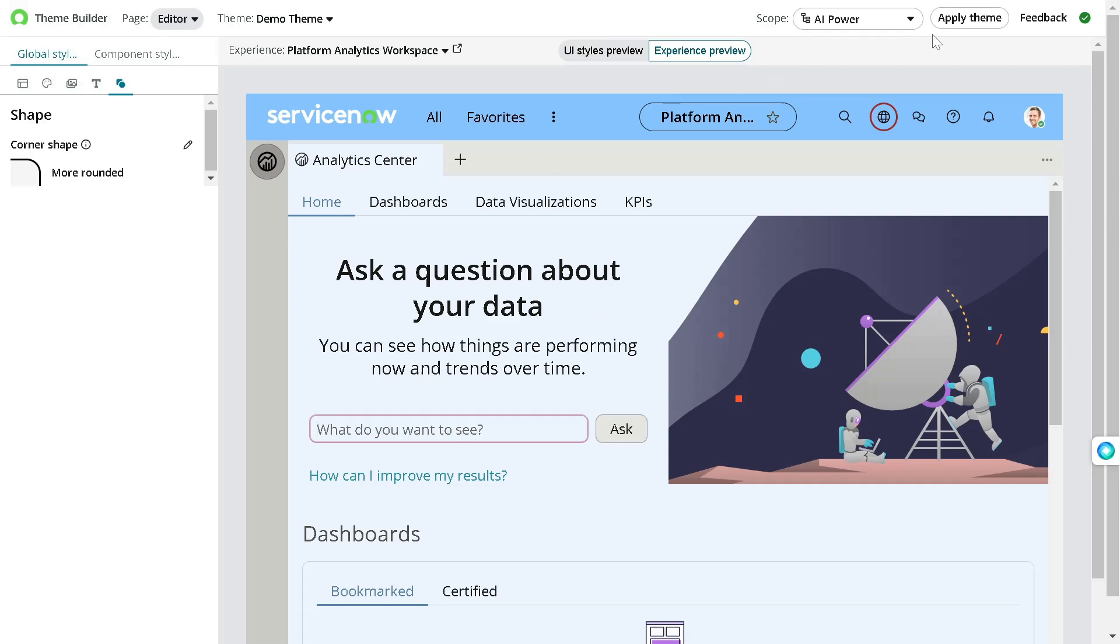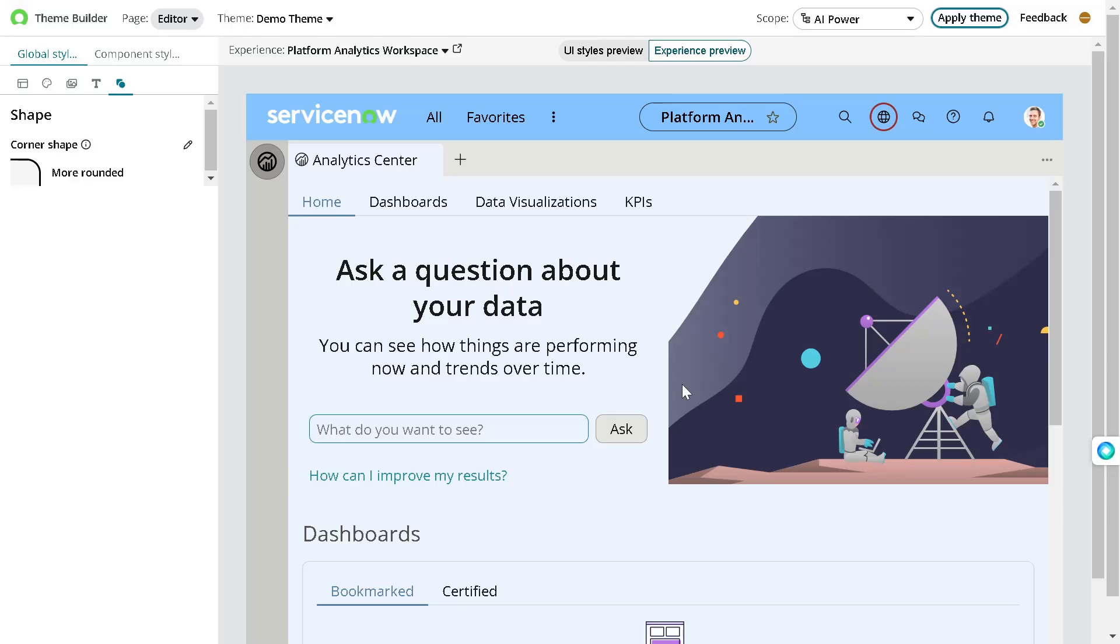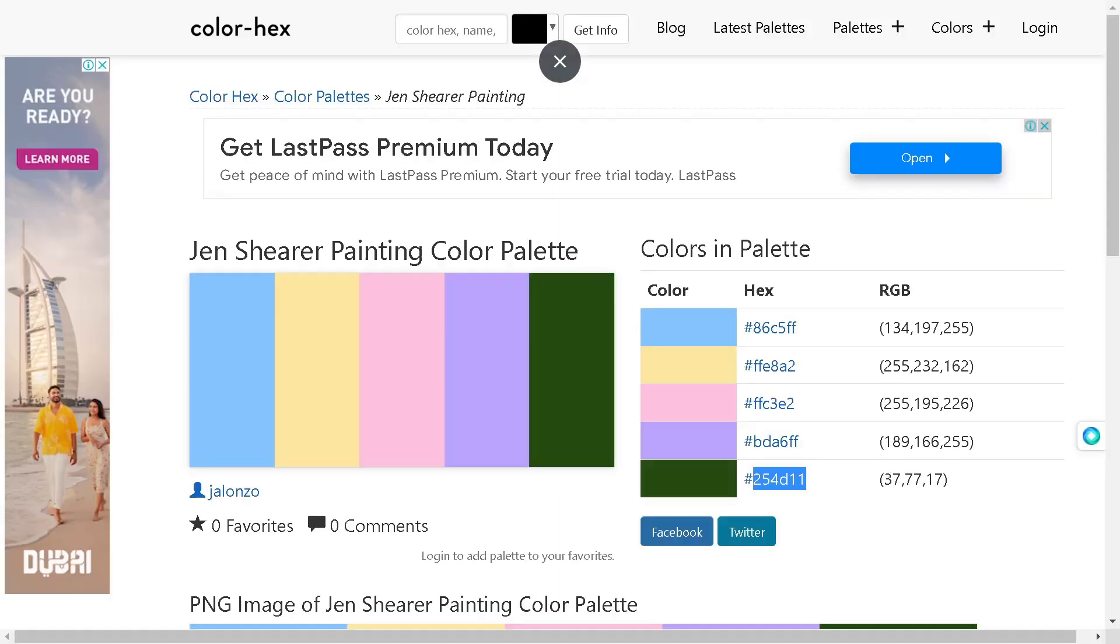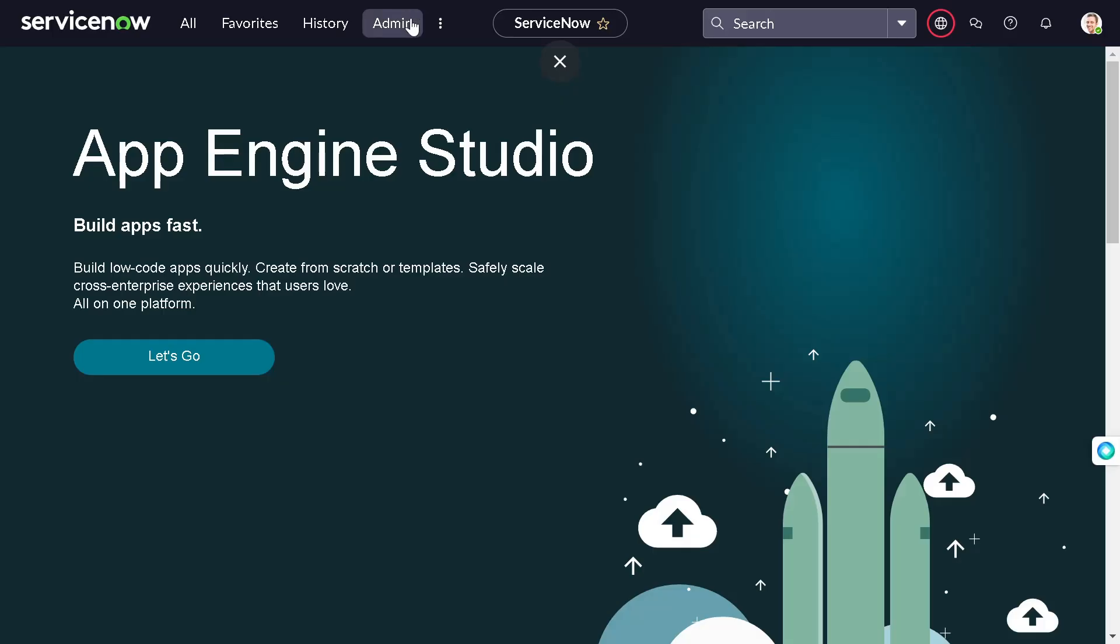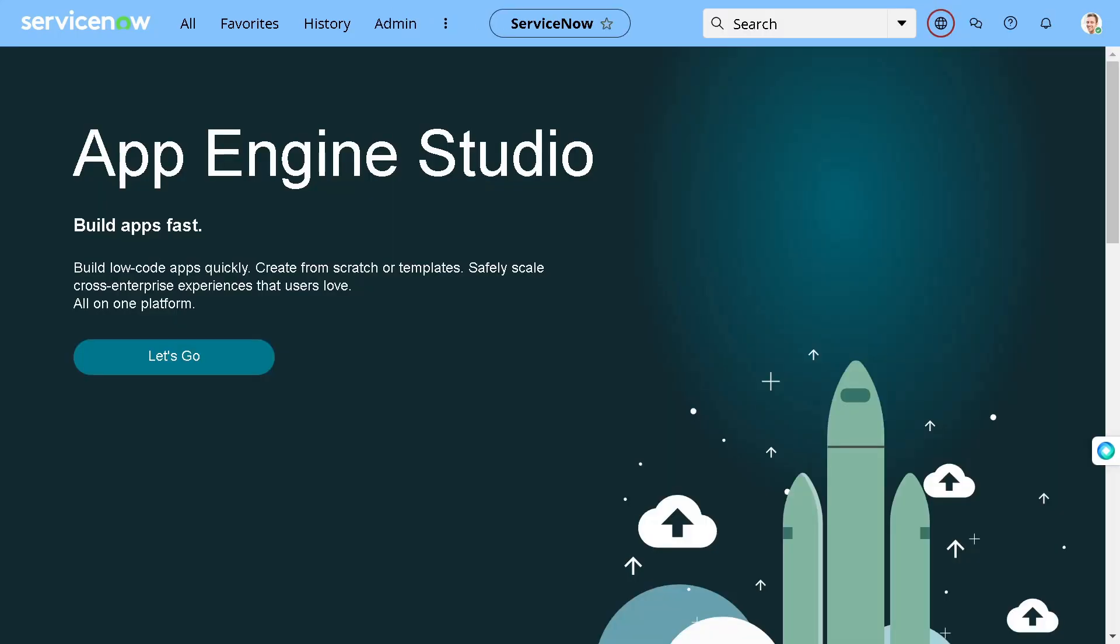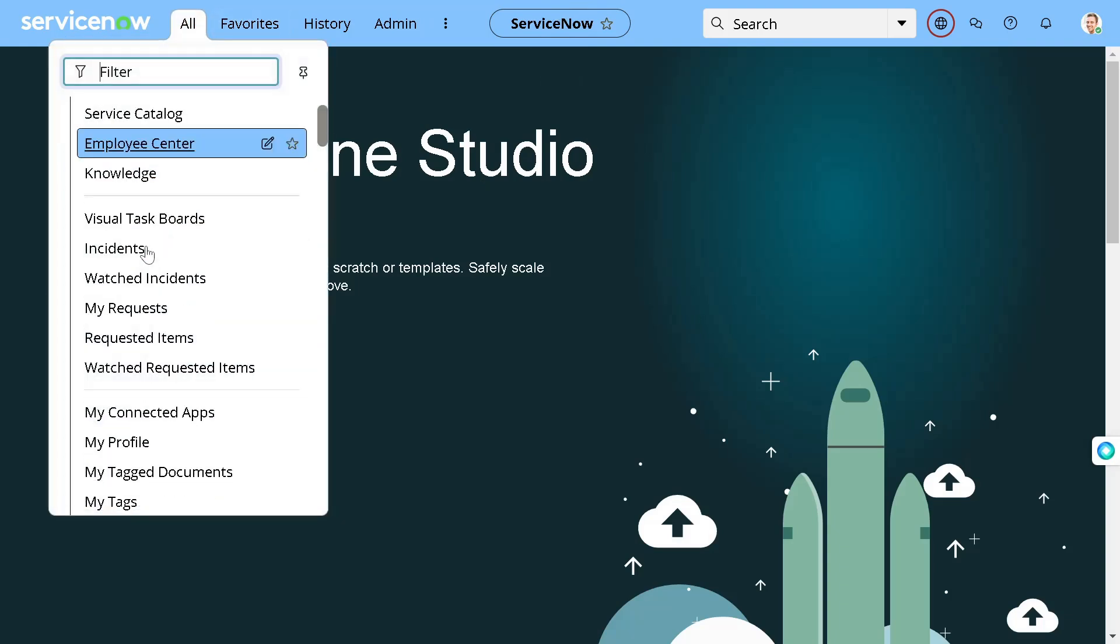So if I go and apply the theme, the theme is applied. You are using demo theme as your theme. Let's see if that's really the thing. So I will just refresh it out. And you can see everything got changed, right? If I click on it, I'm really liking it out. So this is how it looks. I'm pretty impressed.